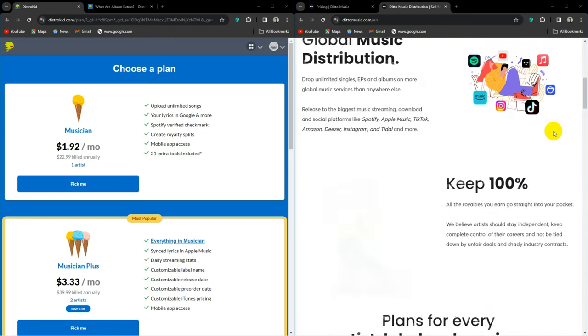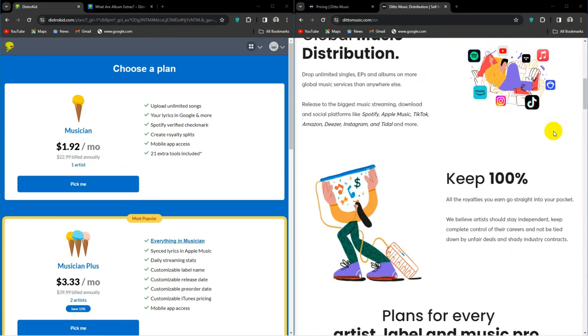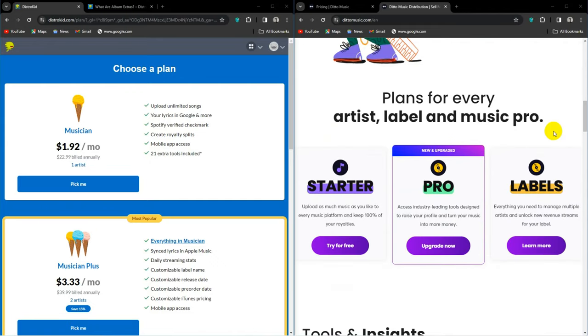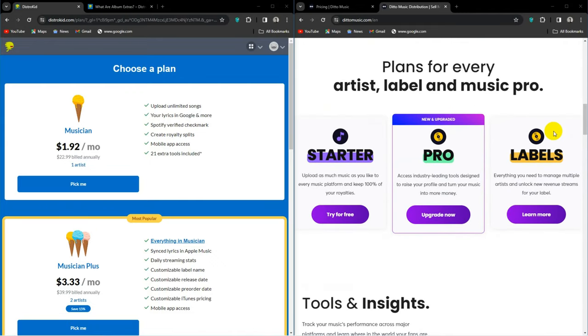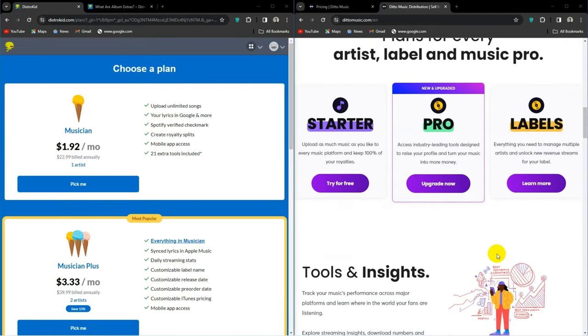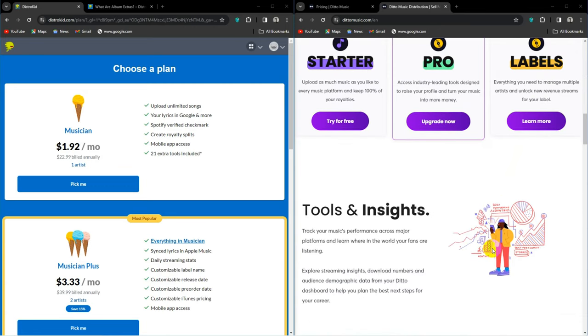The main focus here is on getting your music to all major and not so major platforms in order to generate revenue and exposure. Both distributors can offer you this at their most basic plan. Both also give you 100% of your music royalties.